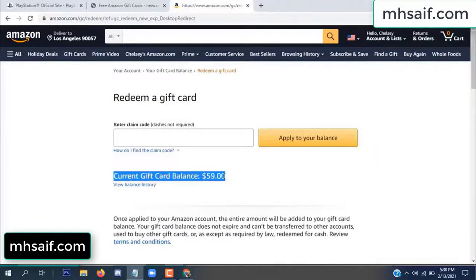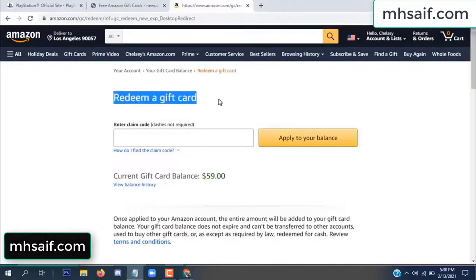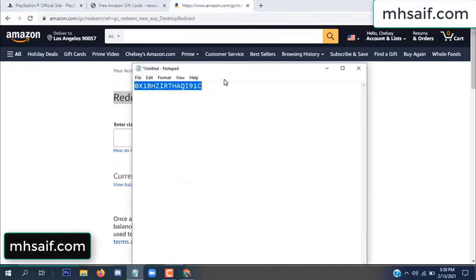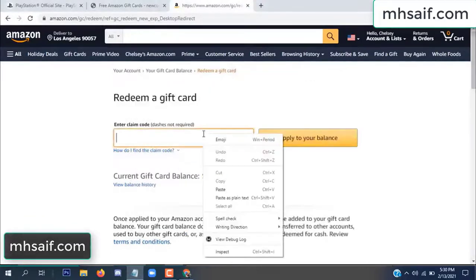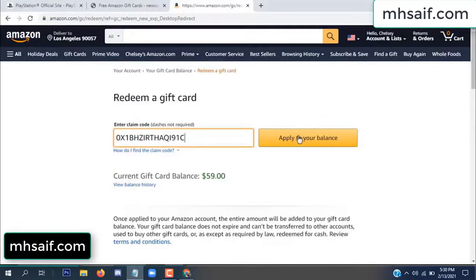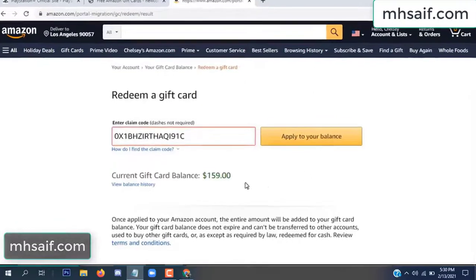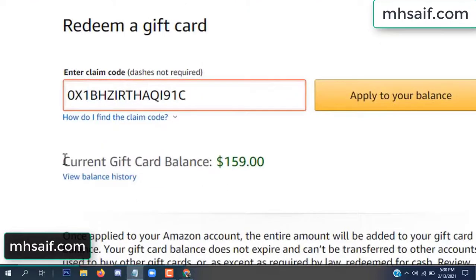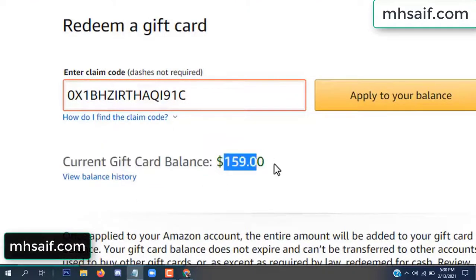See my current gift card balance is $59. Open your notepad and copy this code, paste it here, and apply to your balance. Wow, $100 successfully added in my balance. See, okay.